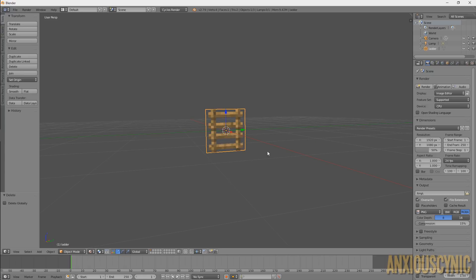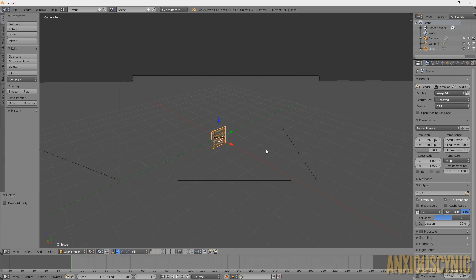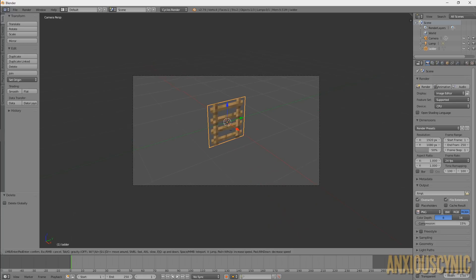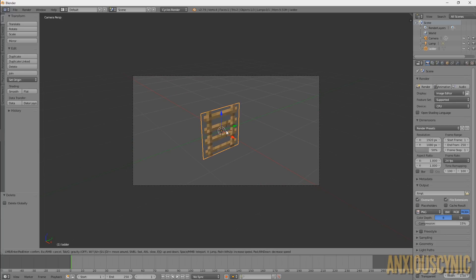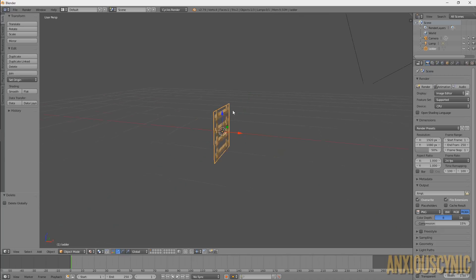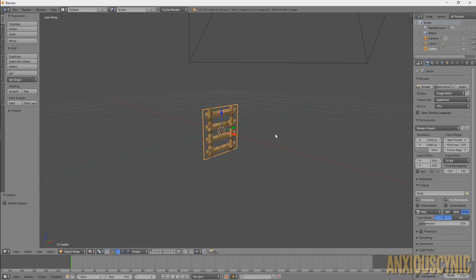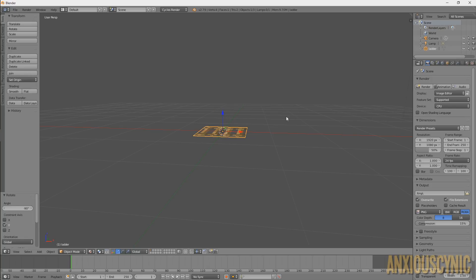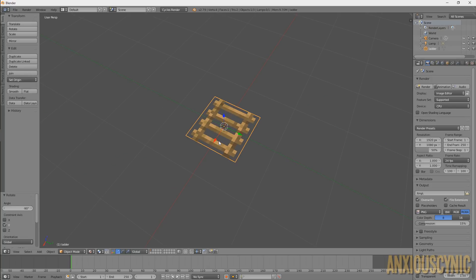I'm gonna go ahead and move our camera in. If you're curious about anything I'm doing right now, I suggest checking out my beginner's guide or 'Getting Started with Minecraft Animation and Blender' series — I'll try to have a link in the description. Alright, so here we go. This is our ladder. We're gonna hit R to rotate, Y to constrain on the Y-axis, negative 90, and just flip that down so we can work with it a little bit easier.